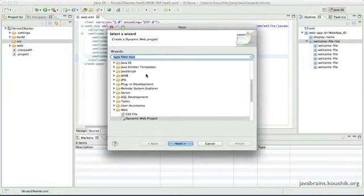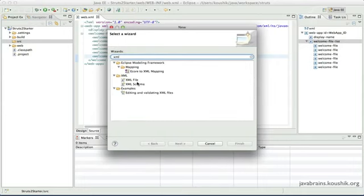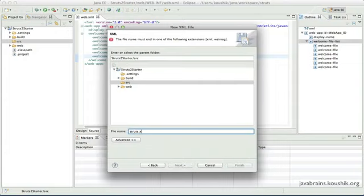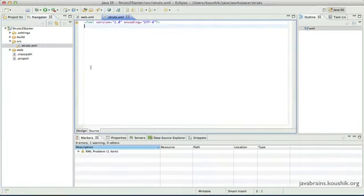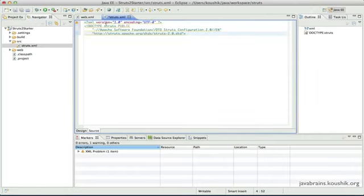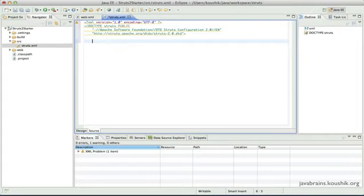I'll choose New > Other and select XML file. I'll call this struts.xml and click Finish. This is the blank XML file with the header. I'm going to paste a small snippet of the struts.xml from somewhere else, which includes the doctype and the DTD — this is a good starting point.